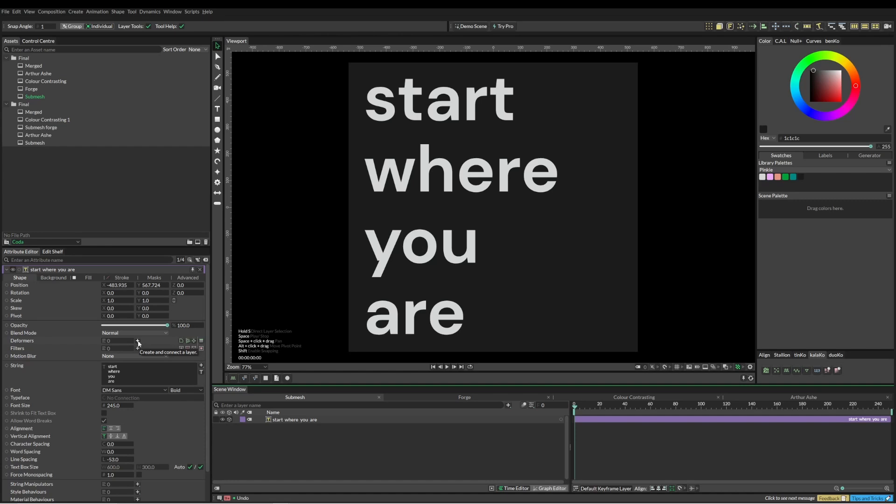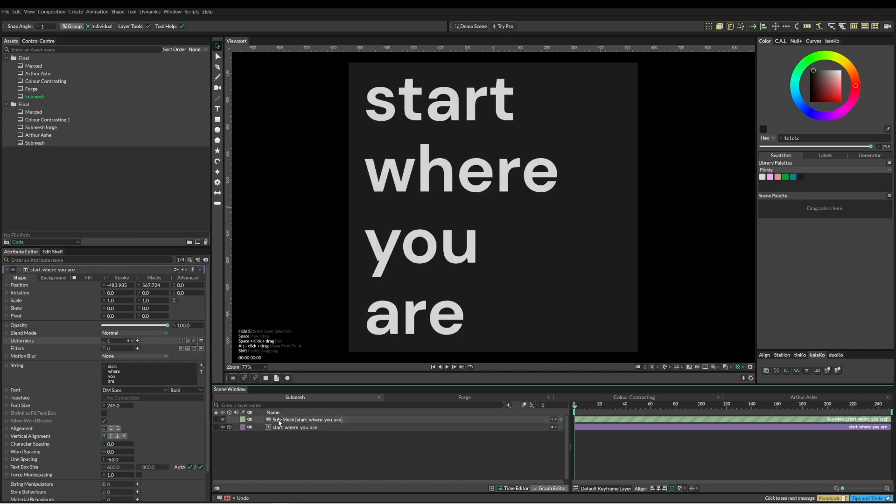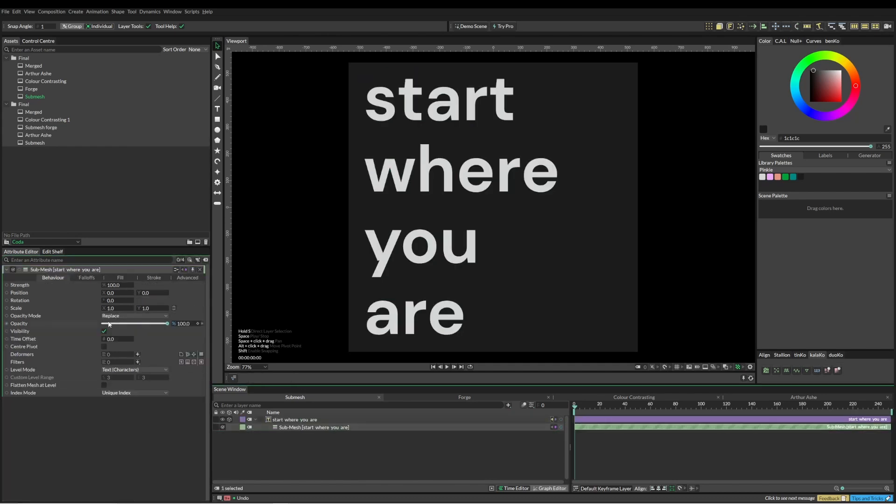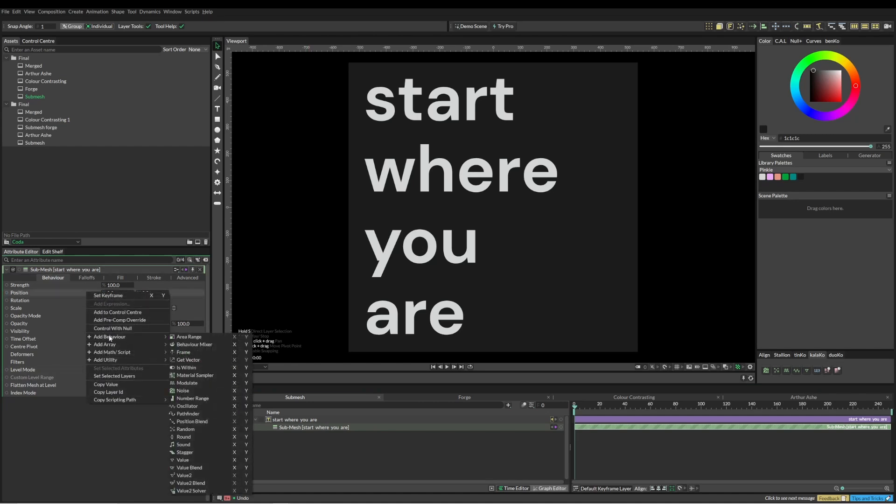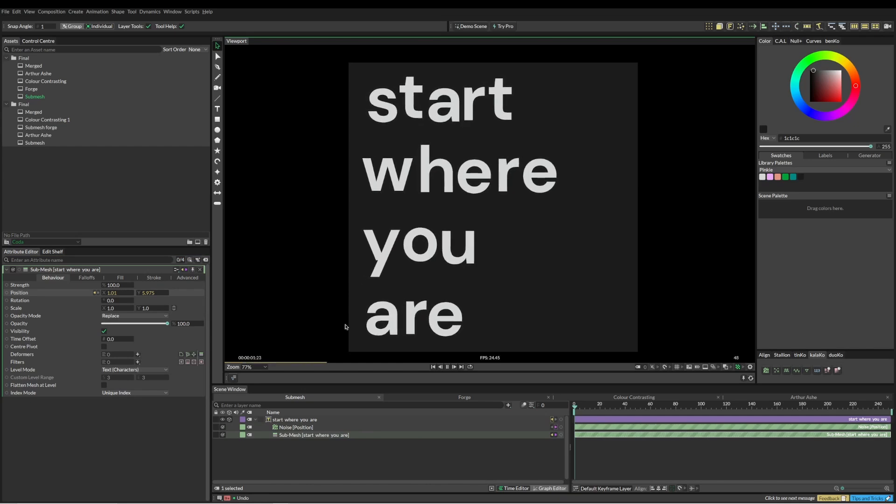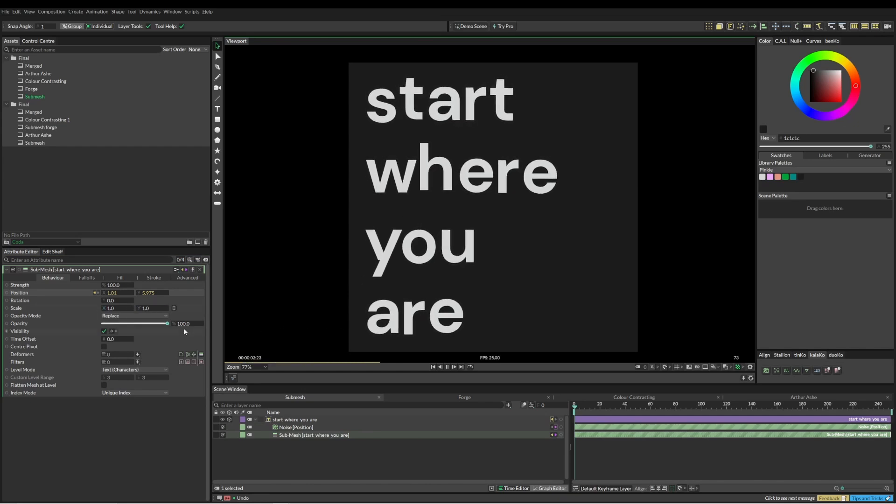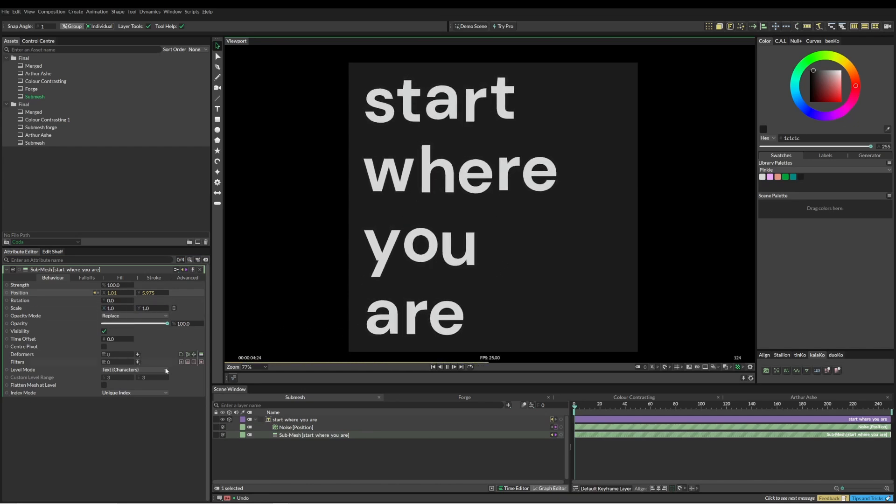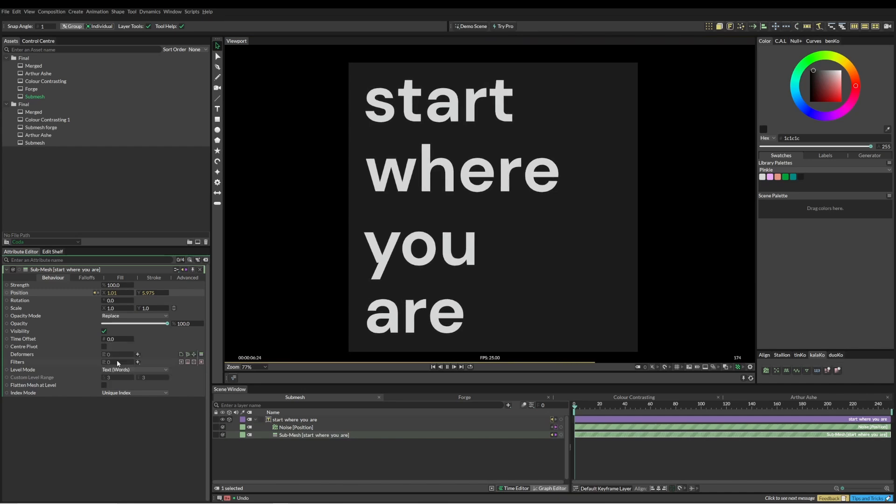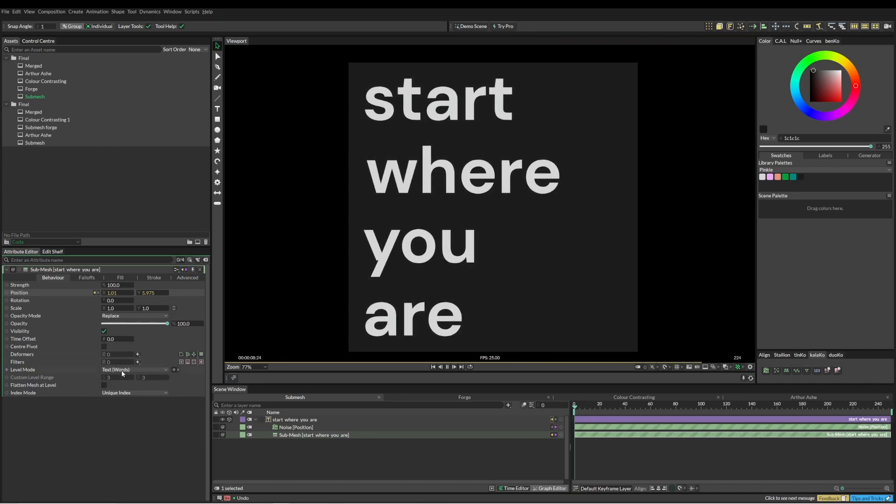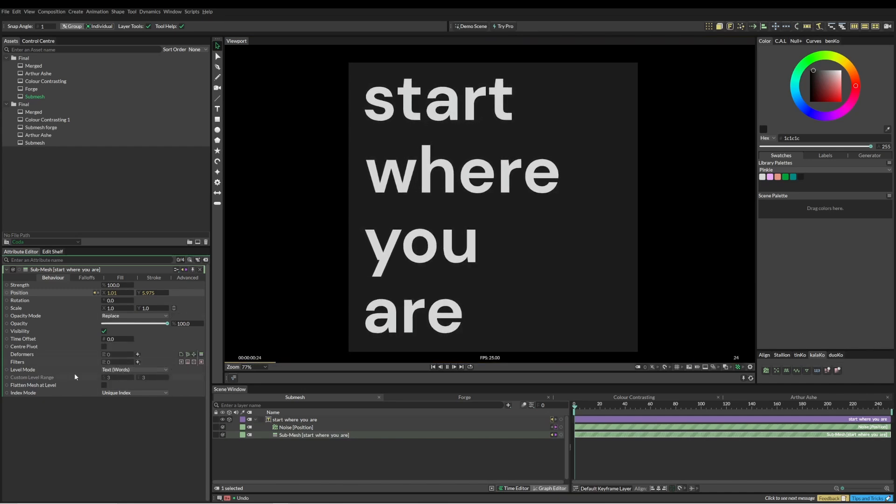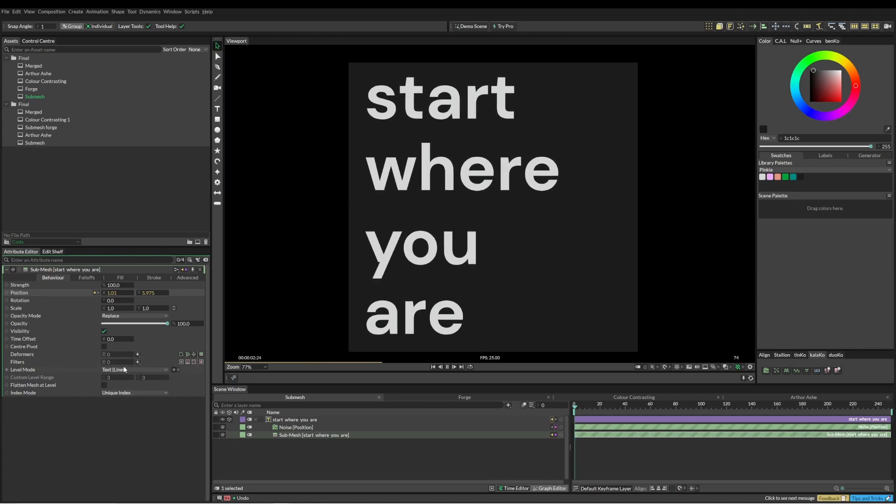If I did like a full-on breakdown it would take quite a while, so what we're going to do here is use this submesh to break this small text block down into different levels. Basically what the submesh does—it's probably easy to explain if I just throw some noise on it—you can see that it's breaking everything down and we can move everything around on different levels. I can change this to words or lines.